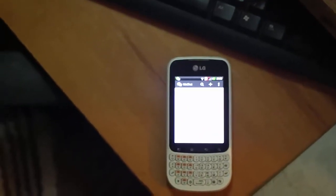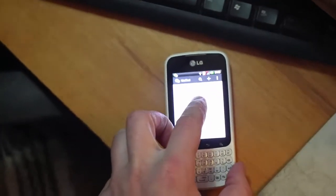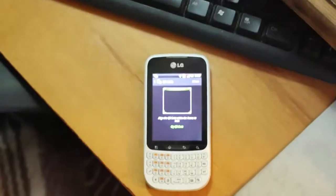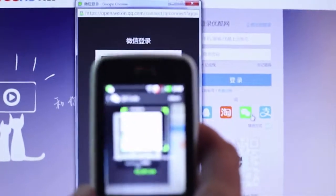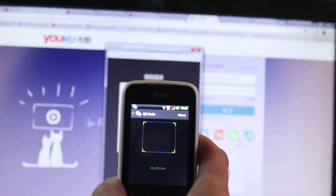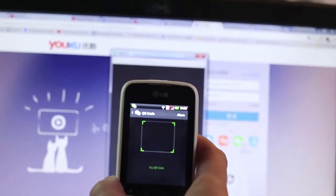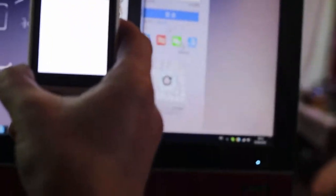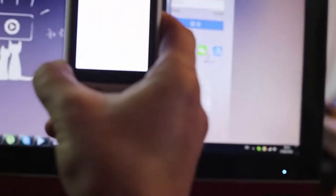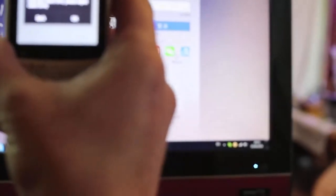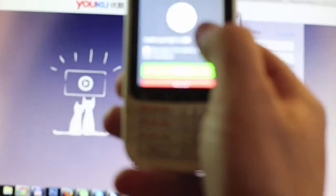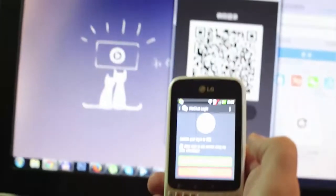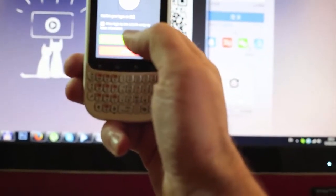Now you go to your phone, and you can choose scan QR code. After this, you confirm your Youku and login.